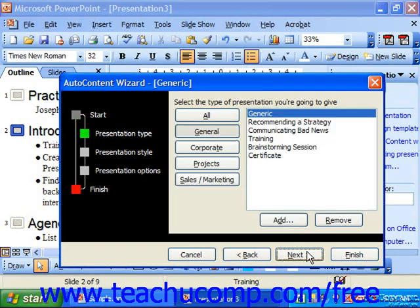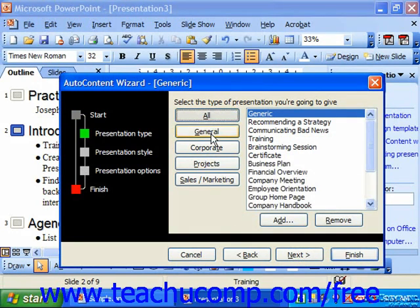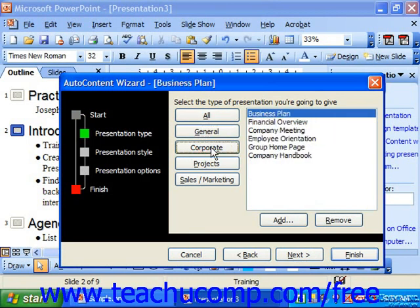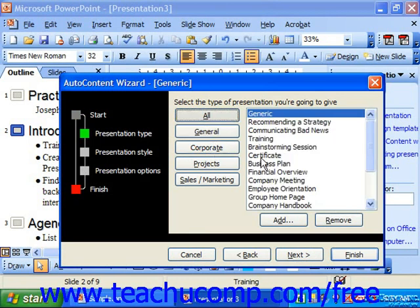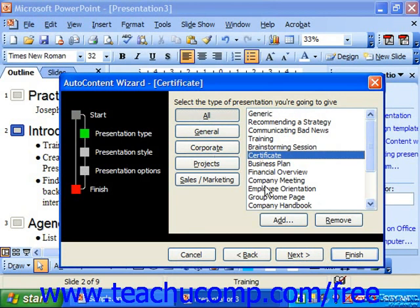The first step is your Presentation Type, which allows you to select the type of presentation you're going to give. You can see the different categories listed on the left side of this pane — General, Corporate, All, and others. You then select the type that you're going to do and click Next.